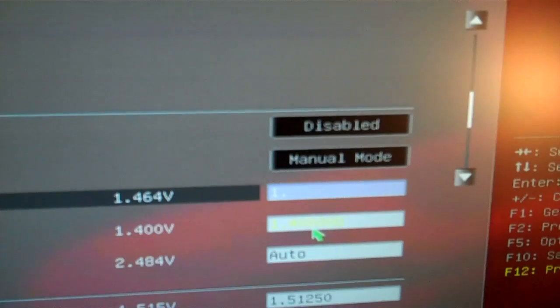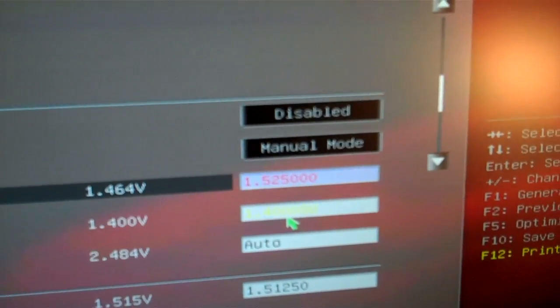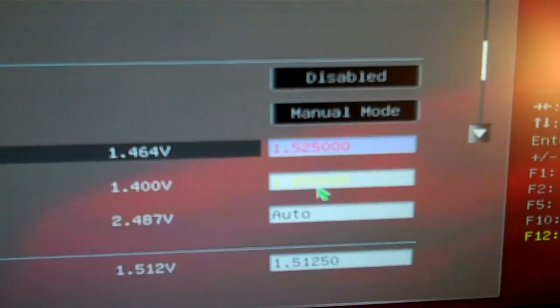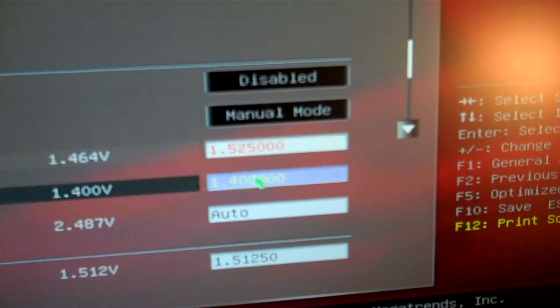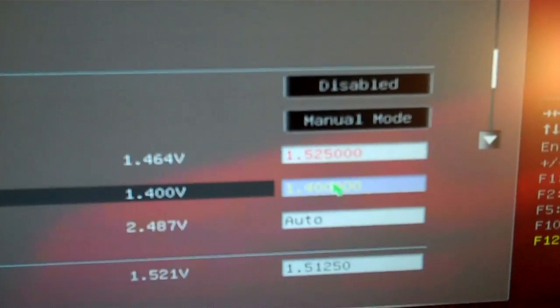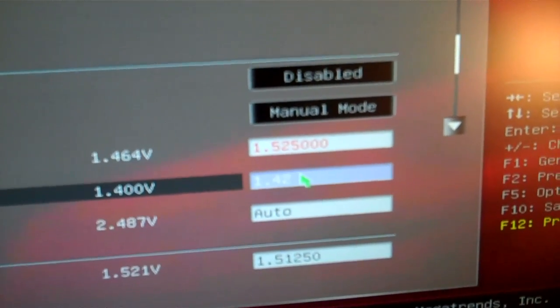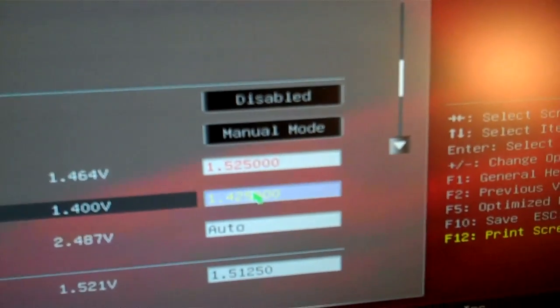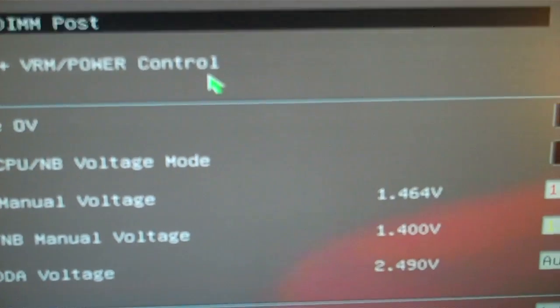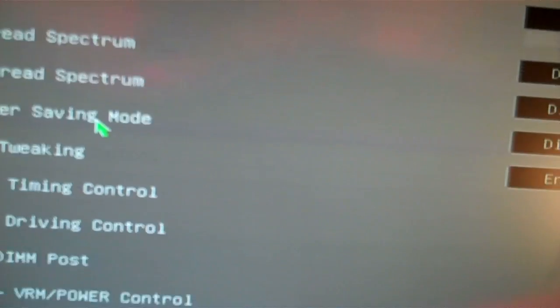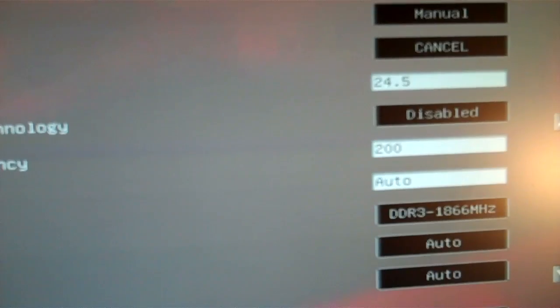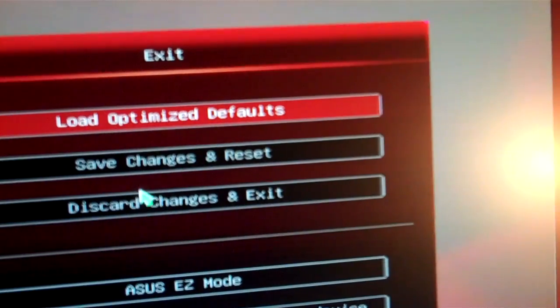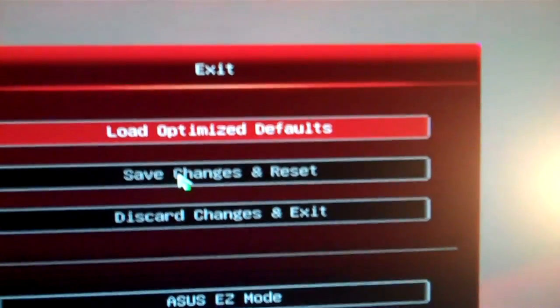So I'm going to jump this up to 1.525. And Northbridge I'll just jump it up a little bit, 1.425 here. That might help with a little bit of stability. Alright so we'll exit out of here and we'll do some tests, see how she does.